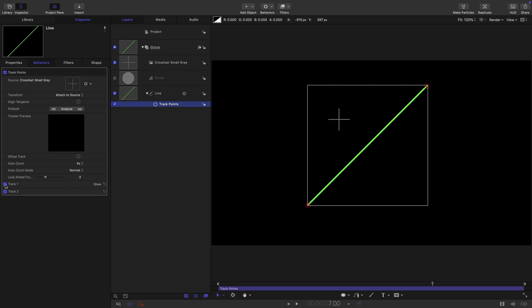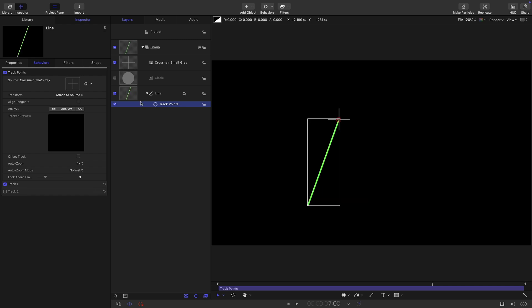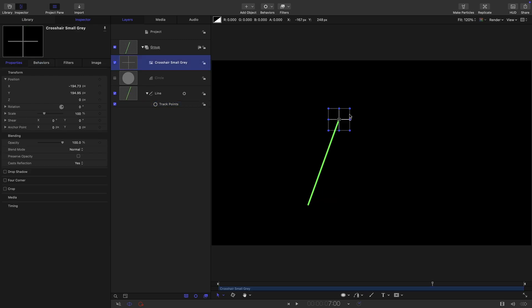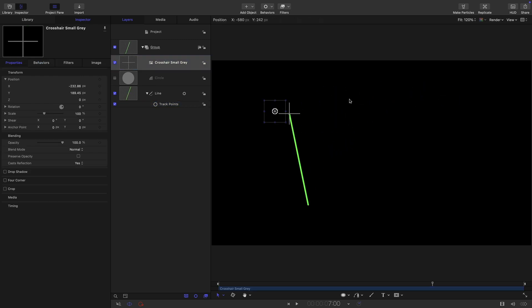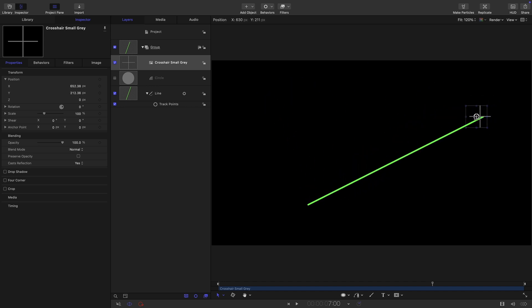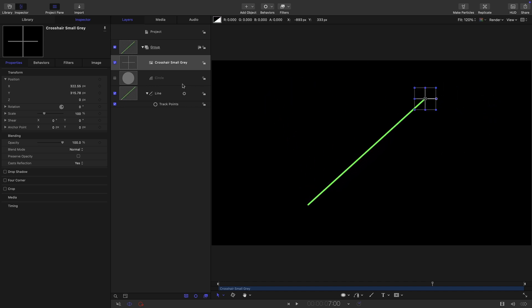And what we want to do is just attach the first point. So I'm going to disable track two, and I'm going to reset track one. And you'll see now that if I move the crosshair, the end of the line follows along. That's pretty nice.